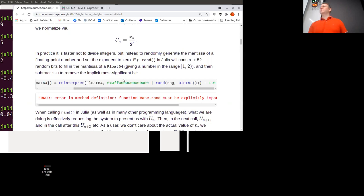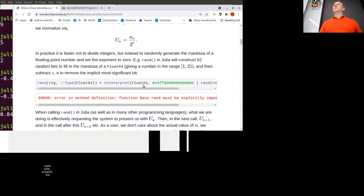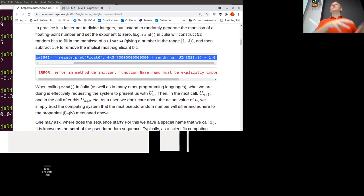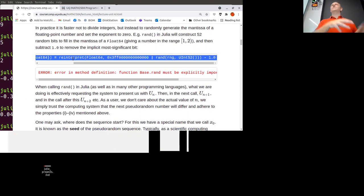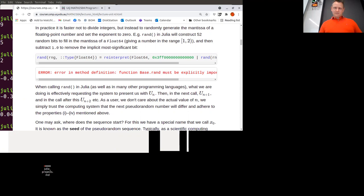I actually looked at how Julia does random numbers — it literally follows this algorithm. I've shortened the code to fit on screen. This represents the exponent of zero — if you remember the exponent has an interesting encoding. The reinterpret function takes the bits from one type and pretends it's another type. That's basically how you create a random continuous number on a computer.